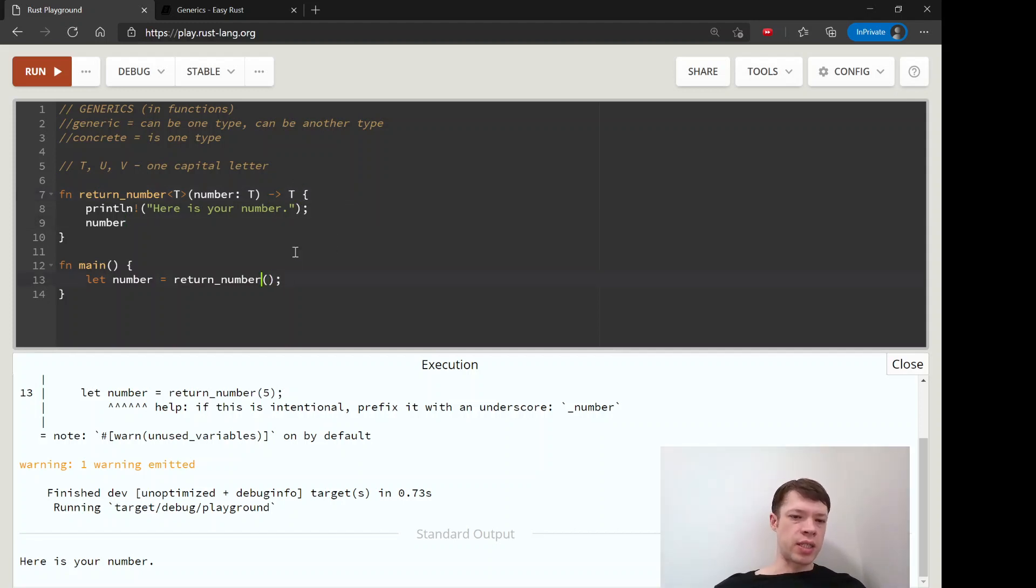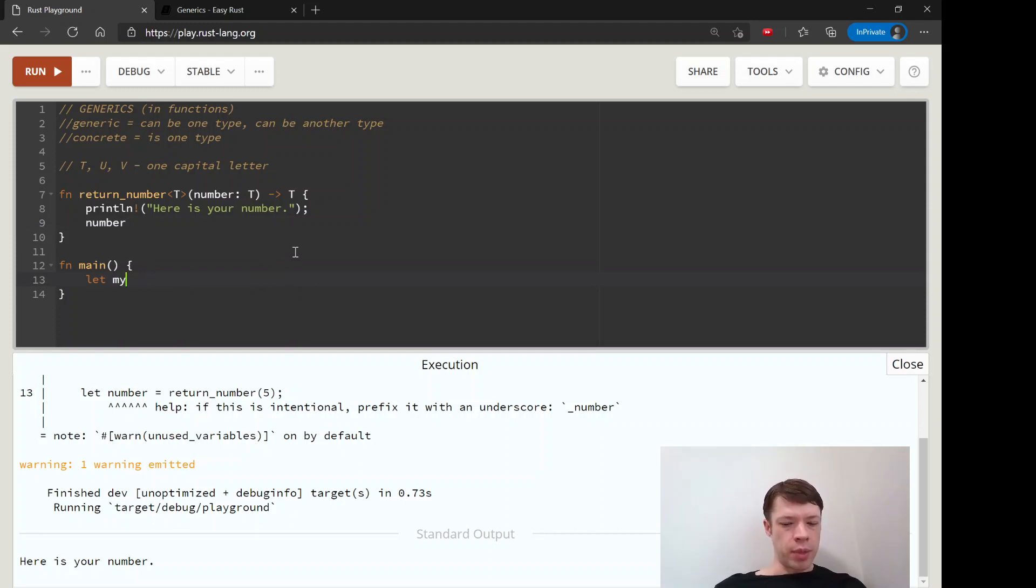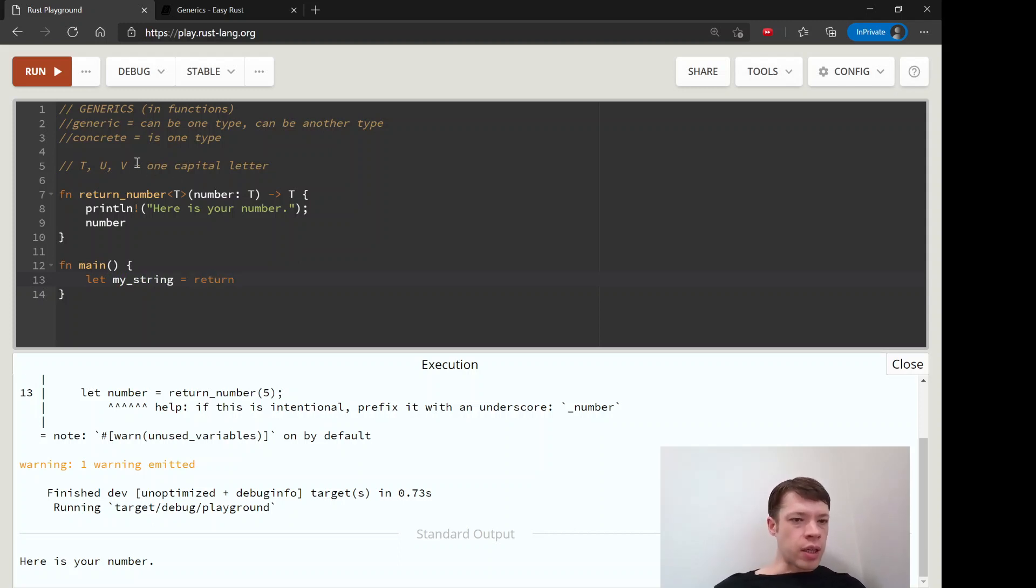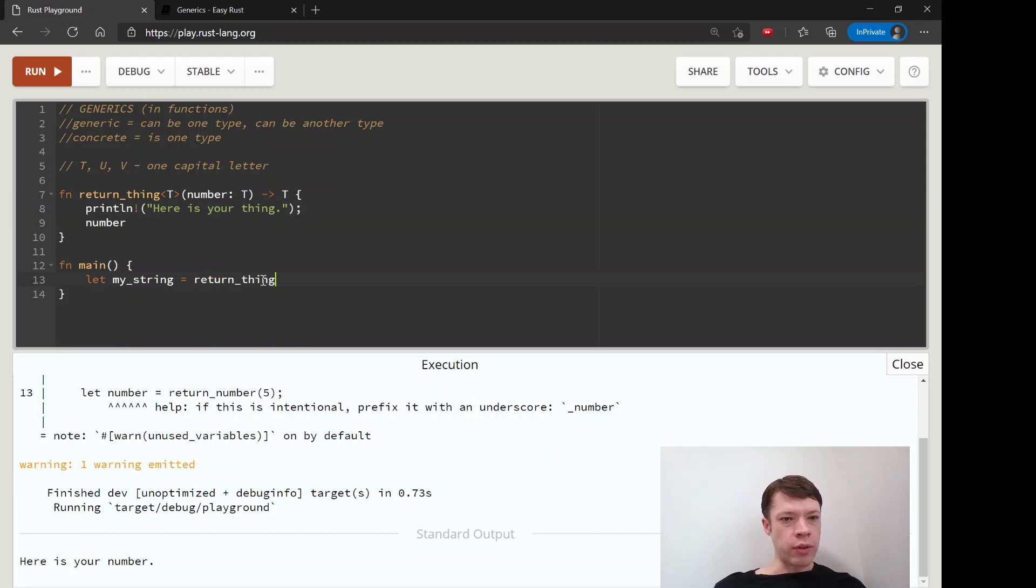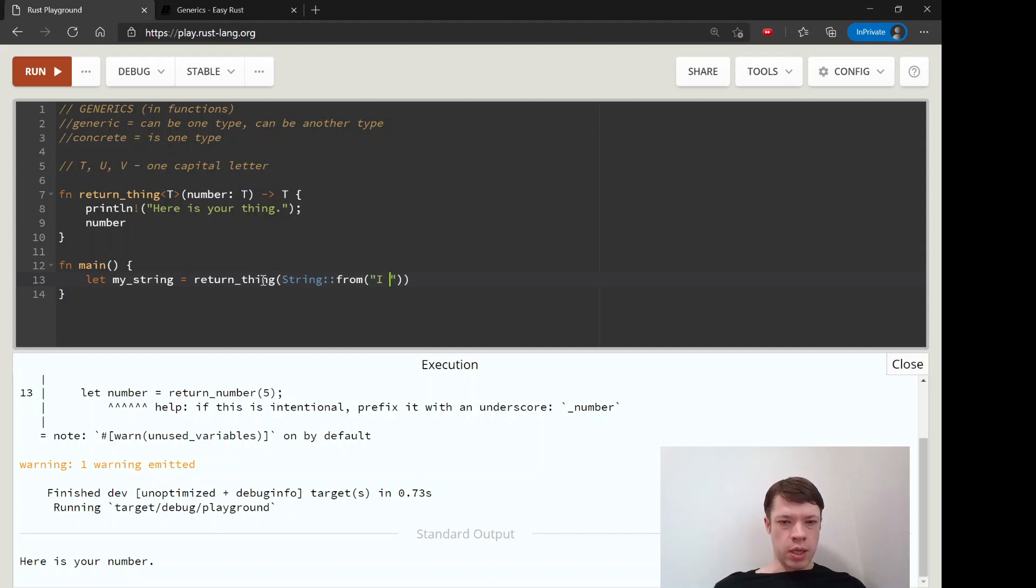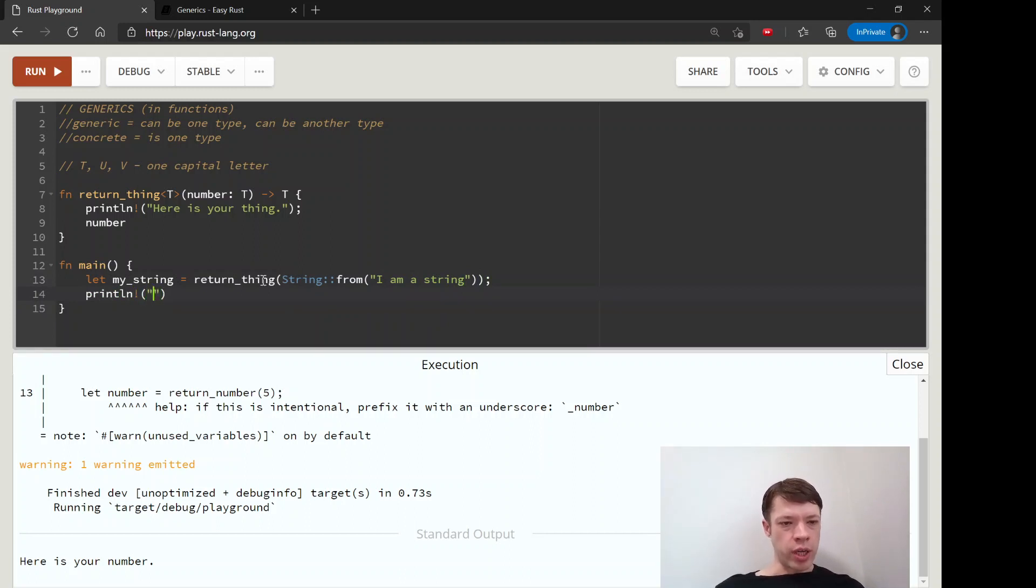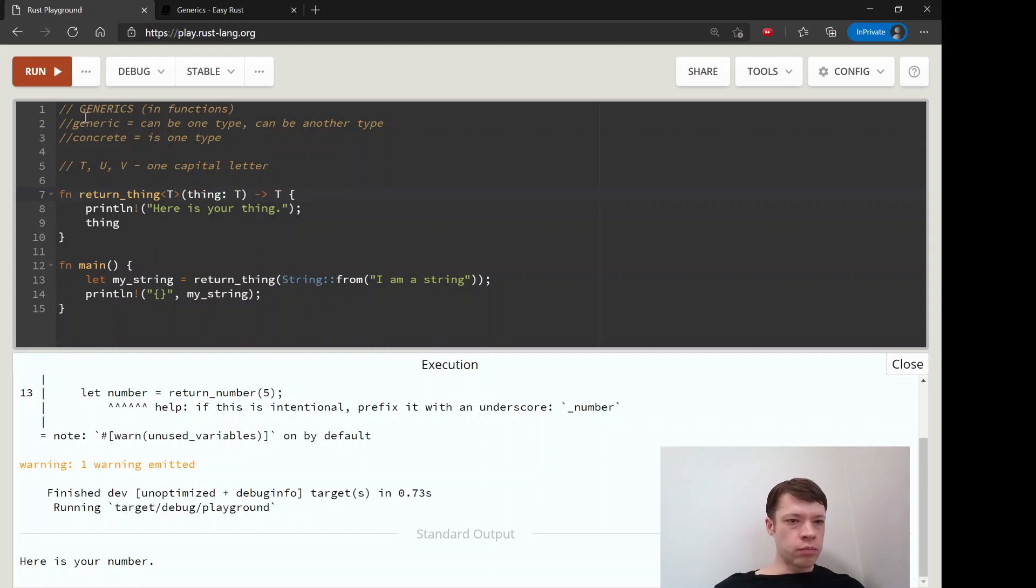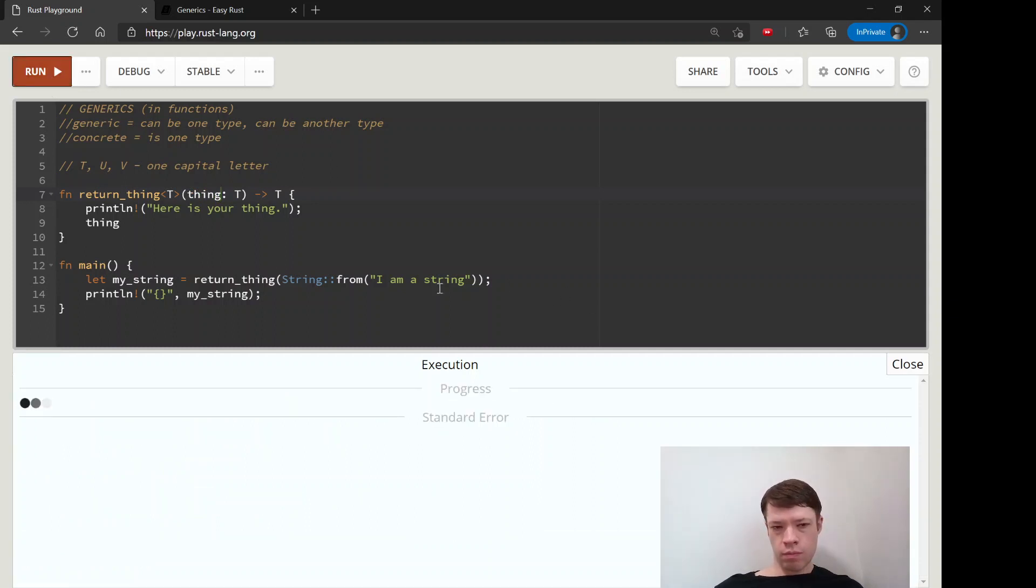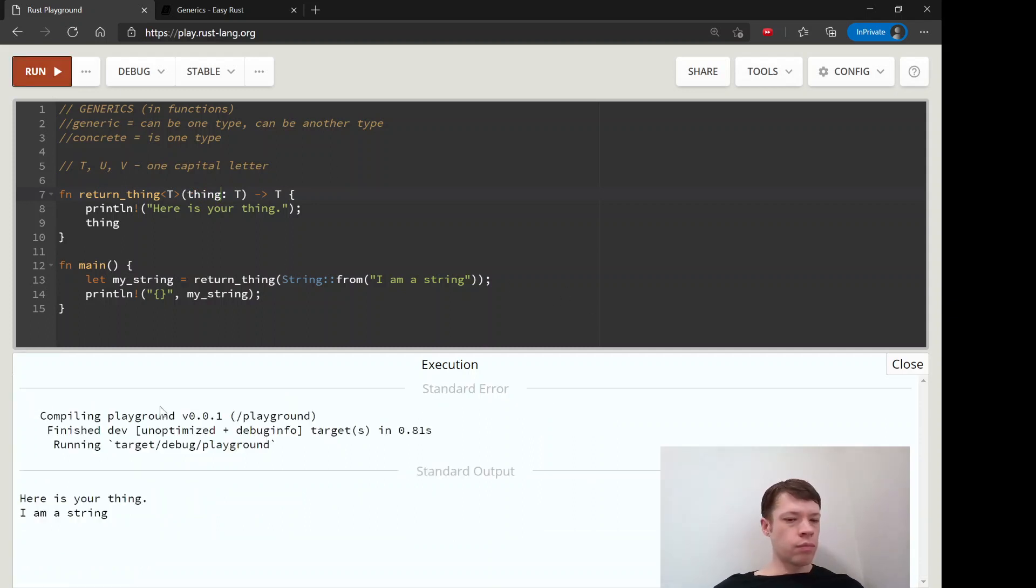We could actually say, let's not say it's a string or a number anymore. We'll say my_string equals—and actually I should probably change this to like return_thing, here is your thing, because it can be anything. So return_thing, and then we'll say string from, and I am a string. And then let's print out my_string.